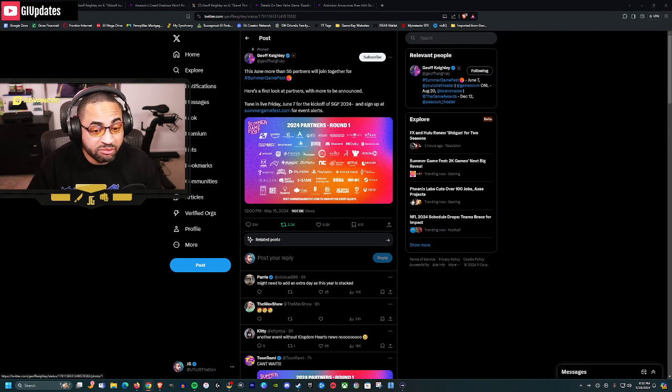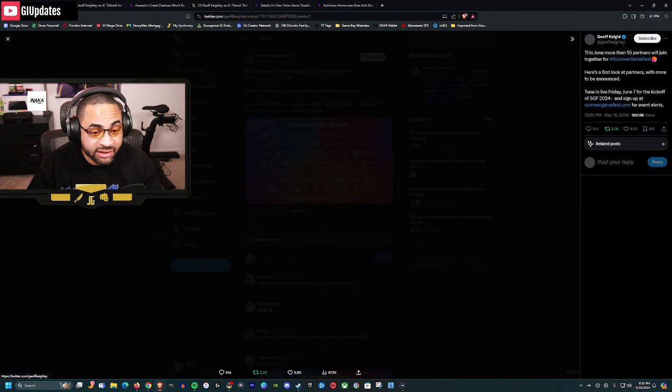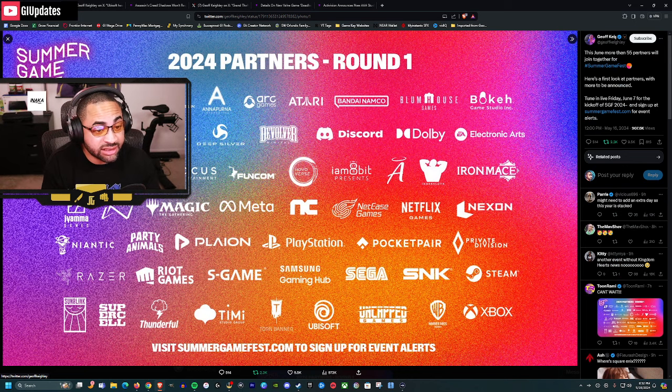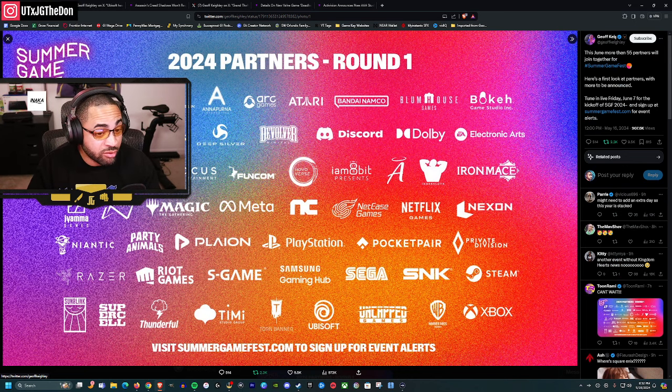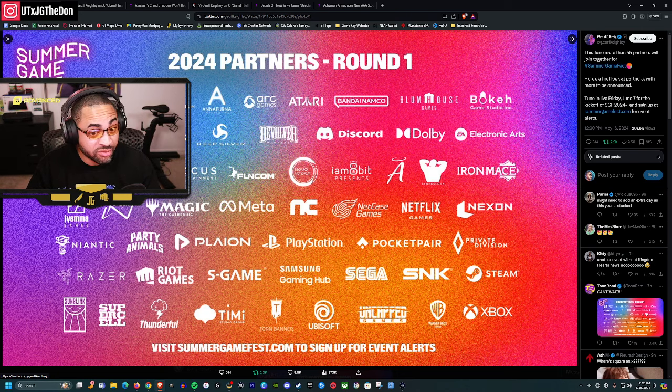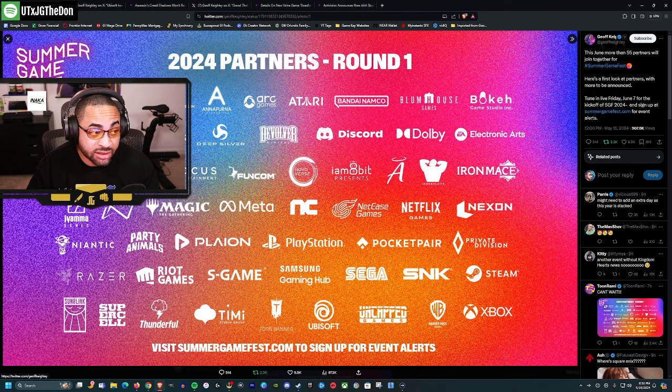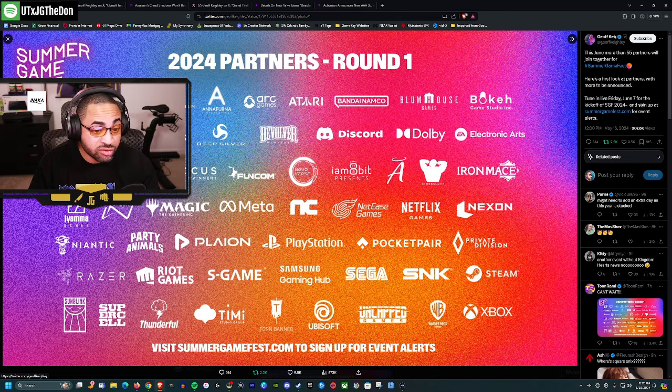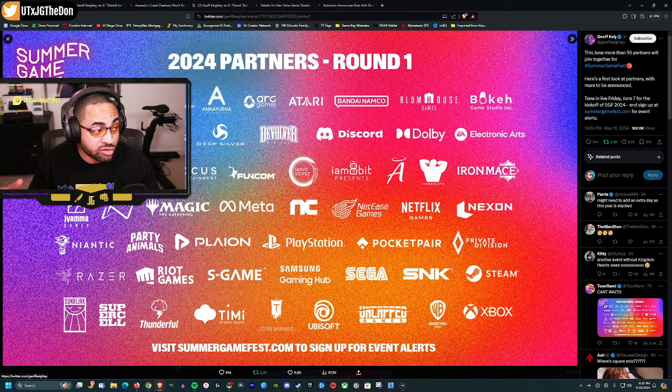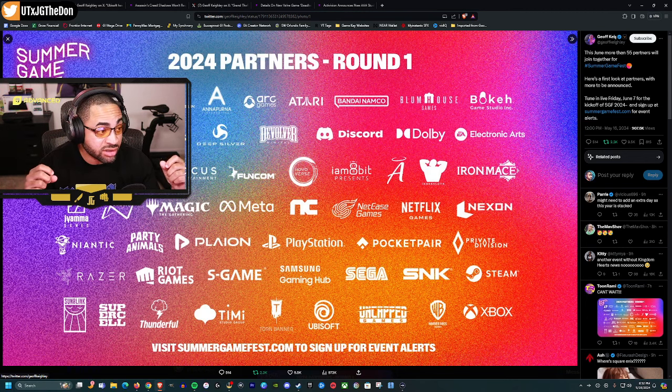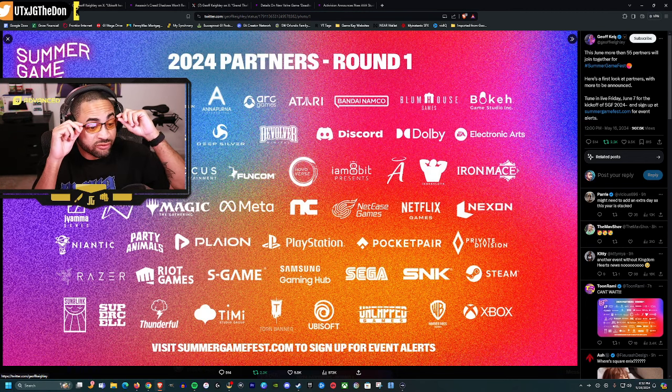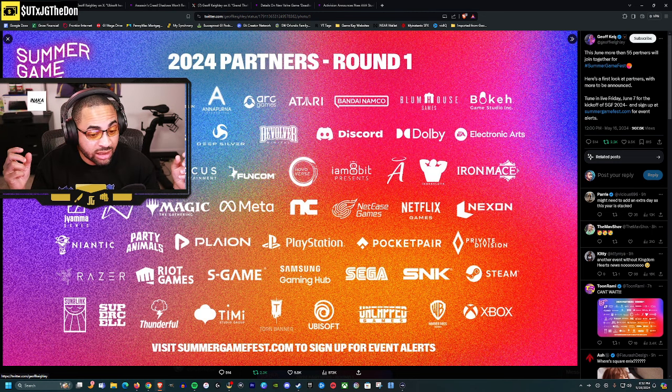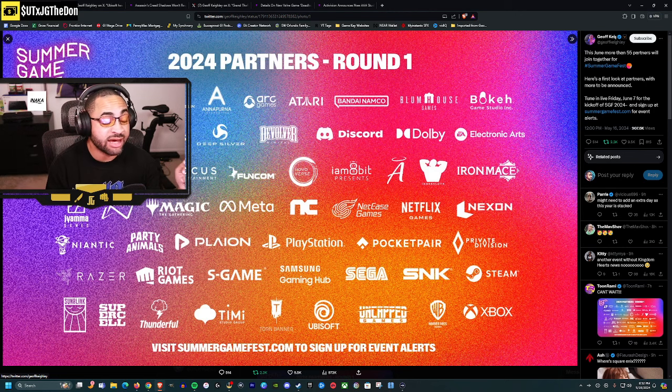Summer Game Fest looks even bigger this year, which is expected as E3 is no more. Here's the list of partners for round one, which is exciting. I wonder what's round two or maybe round three. Jeff Keighley is going to have another physical space, probably bigger than the first year.